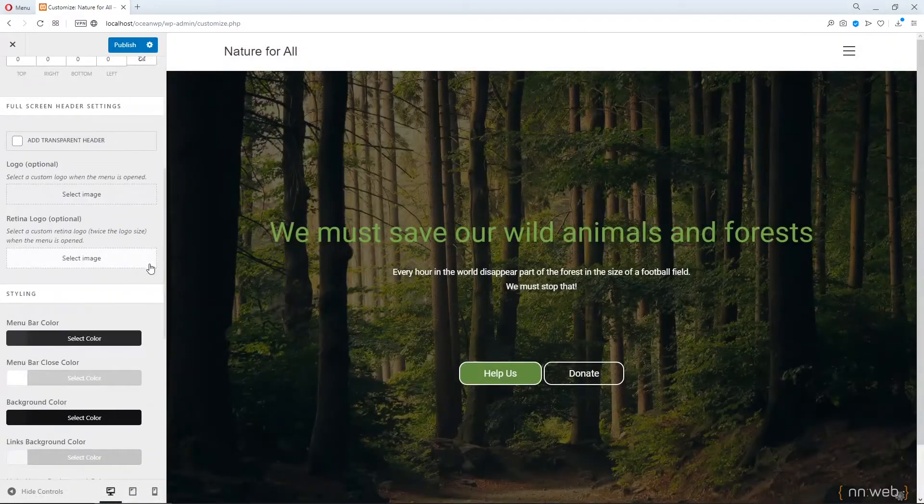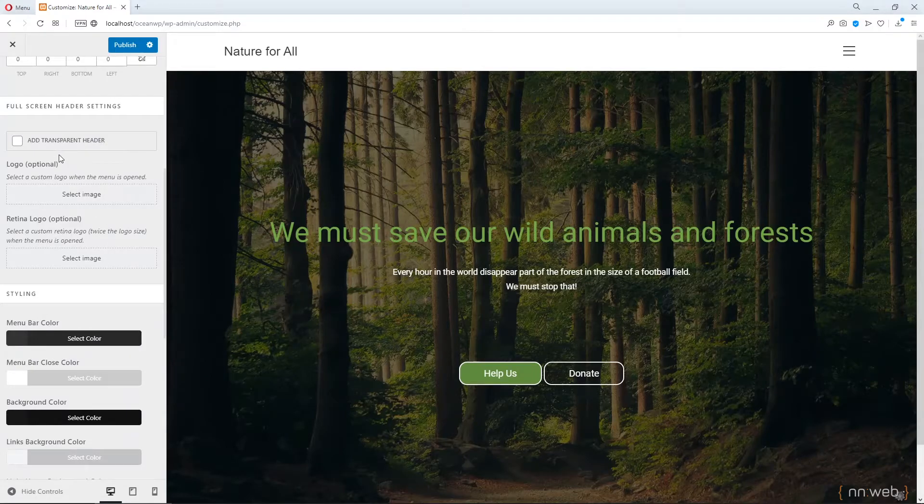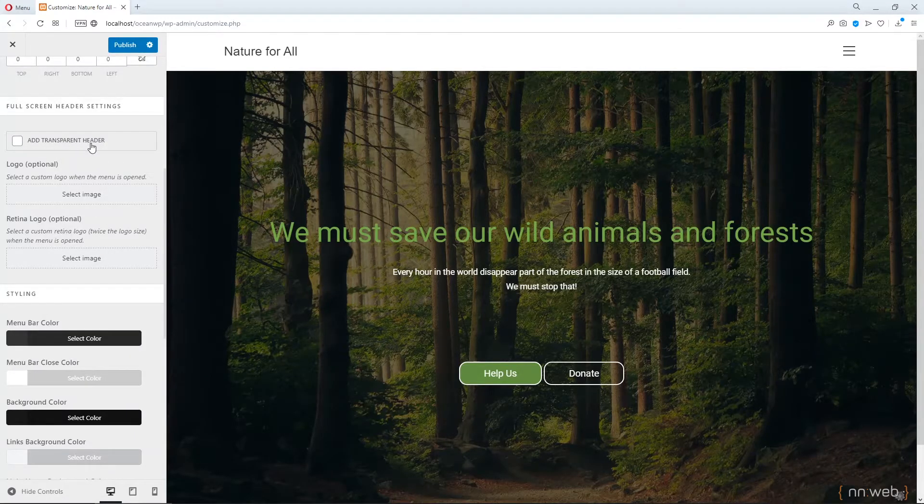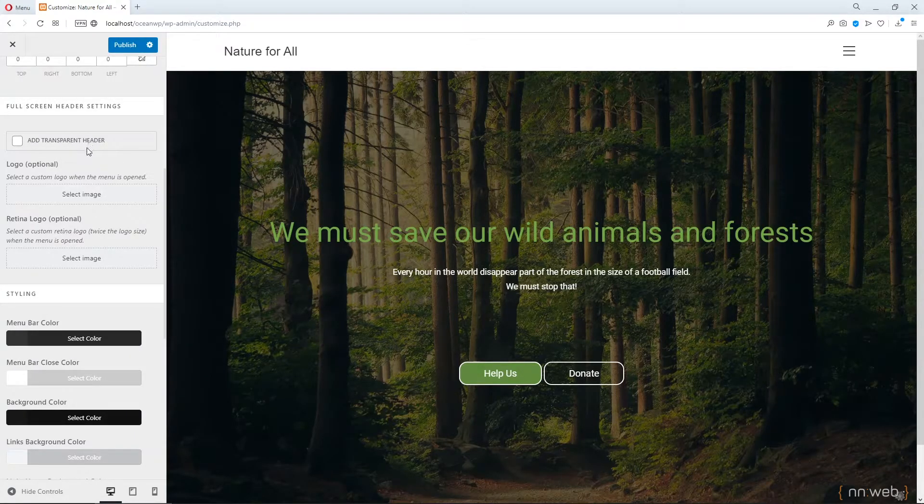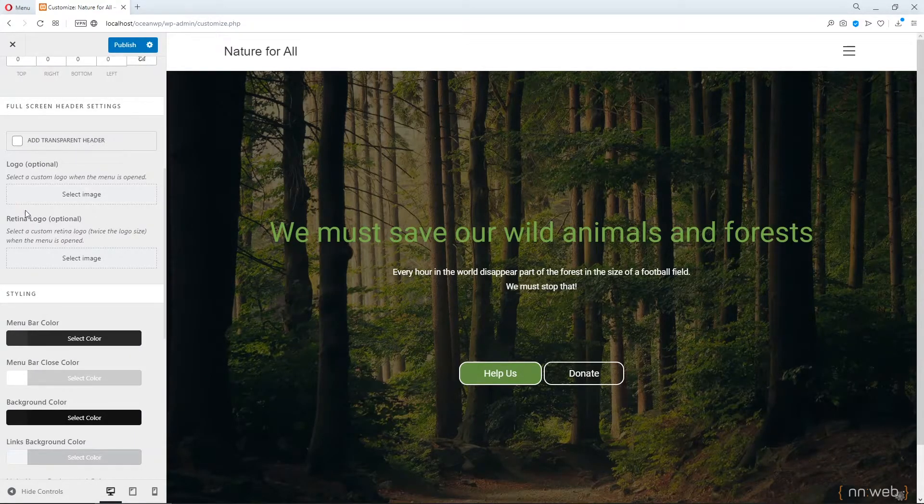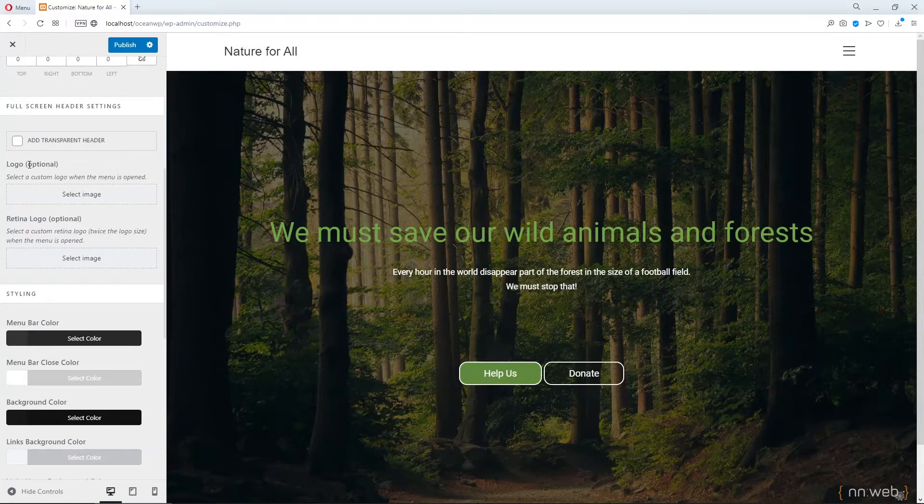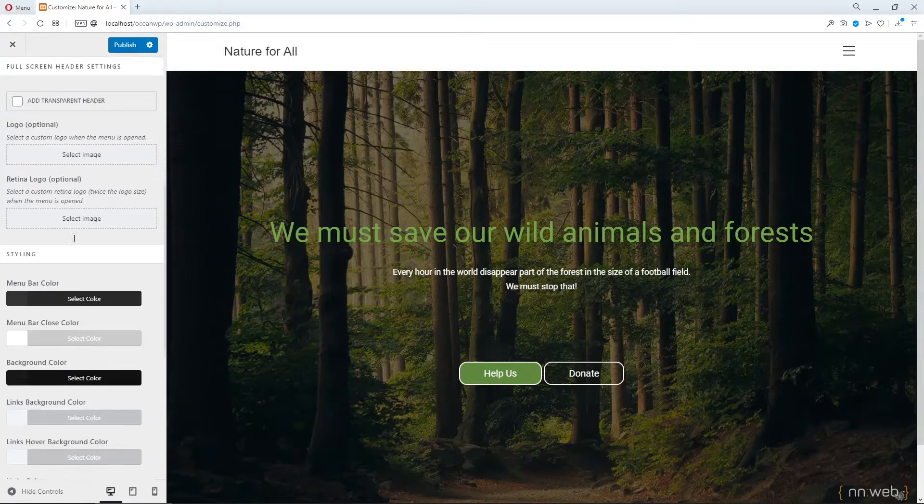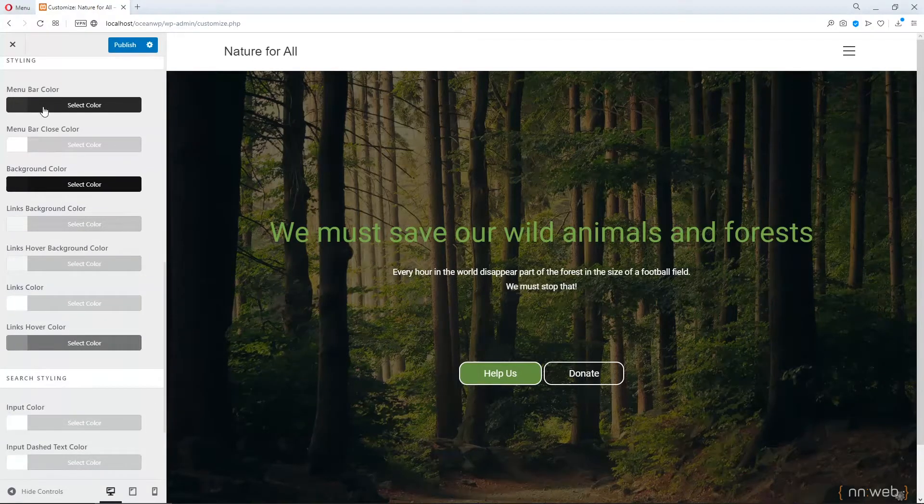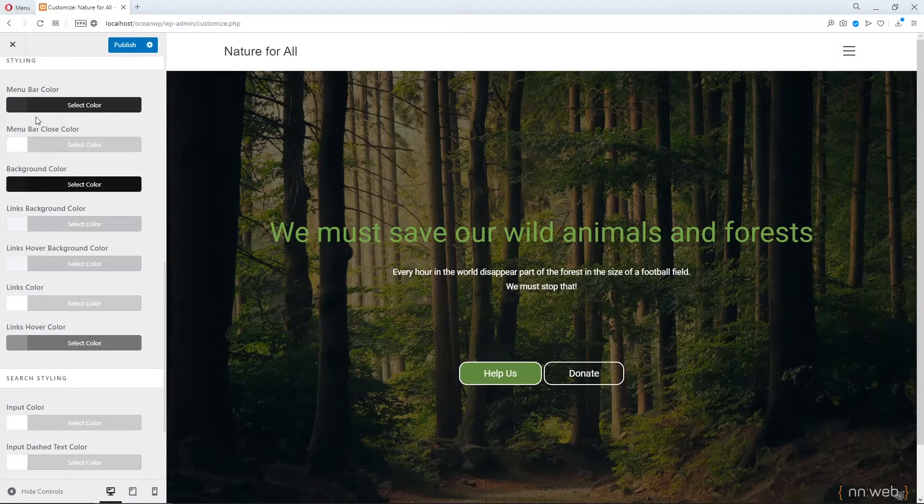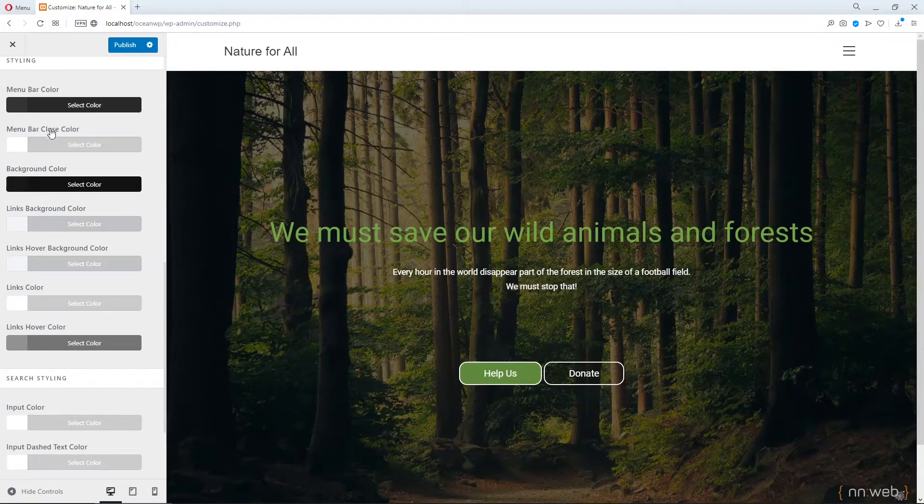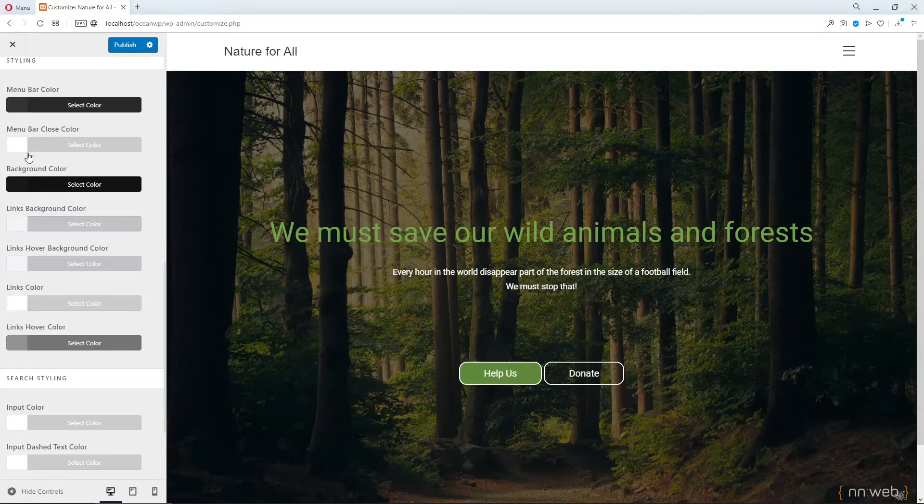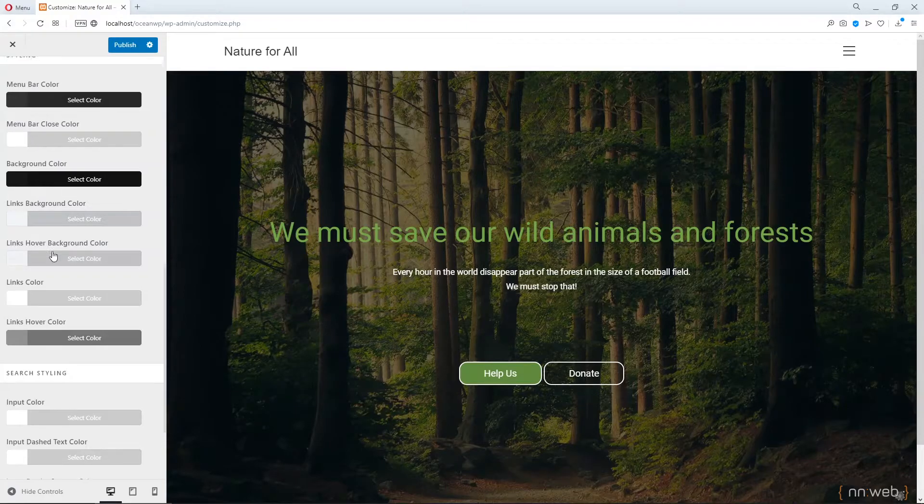Also, you can change the transparent for your header and put a logo here and logo for retina screens. And you have the colors for these four menus and so on.